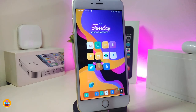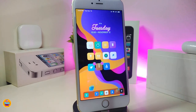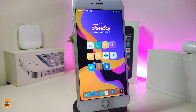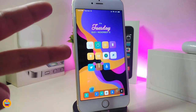Anyway guys, these are the most important tweaks you need to download after you jailbreak your device — they will make your life easier. I hope you found this video useful. If you liked it give it a thumbs up, subscribe, and hit that notification bell. Catch you with the next one — peace out.